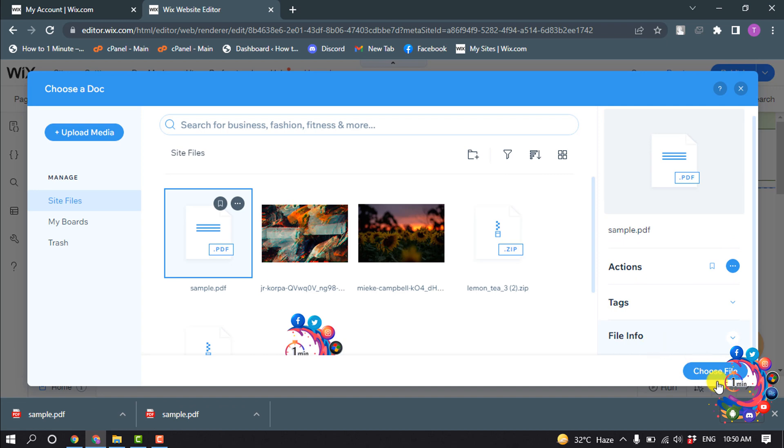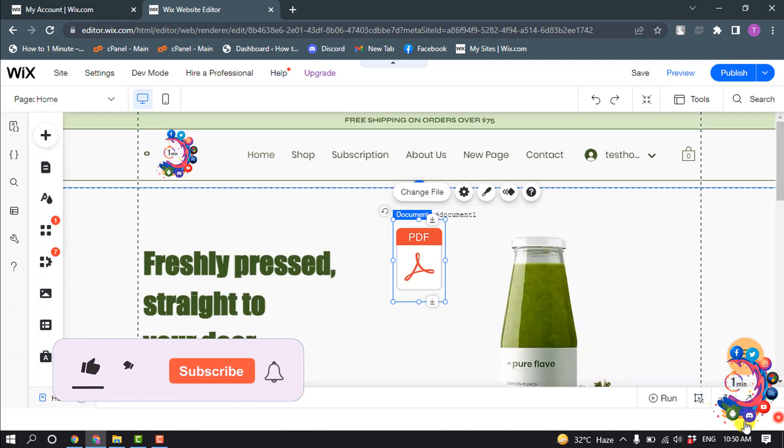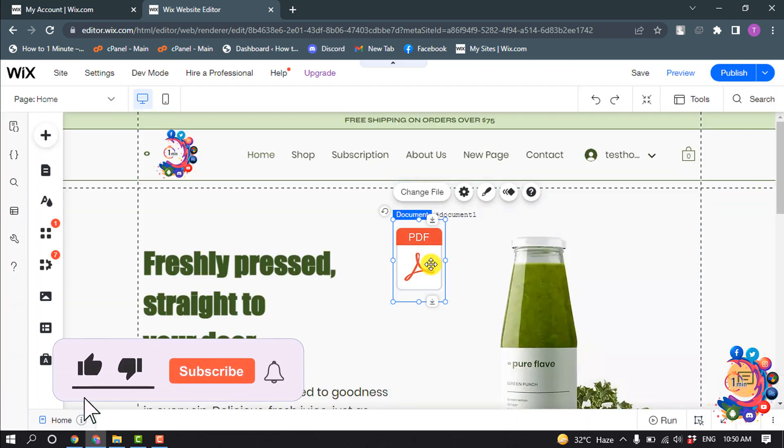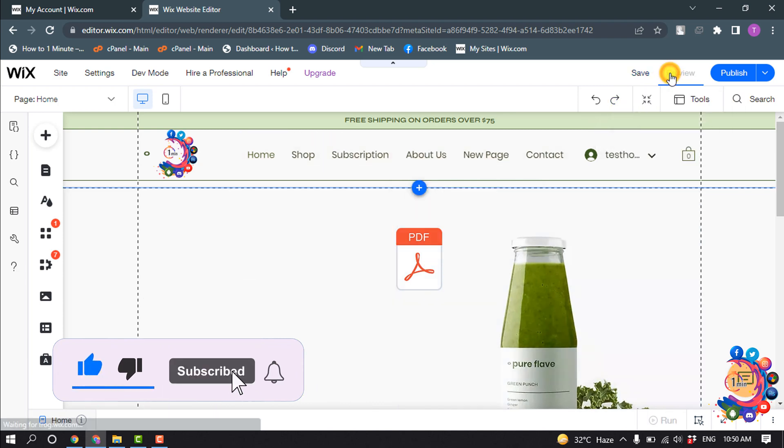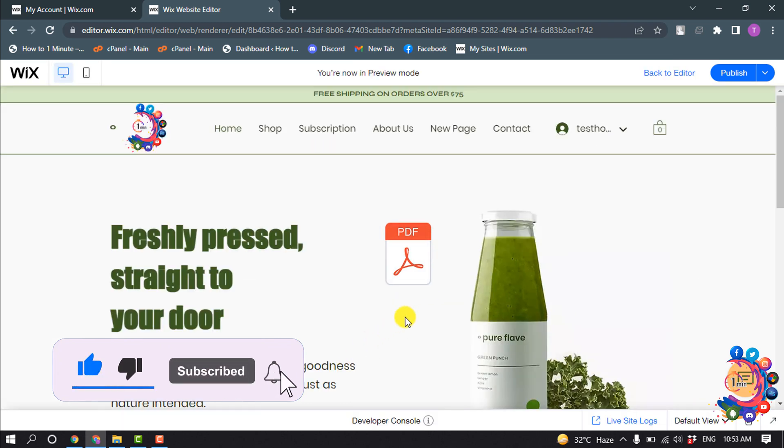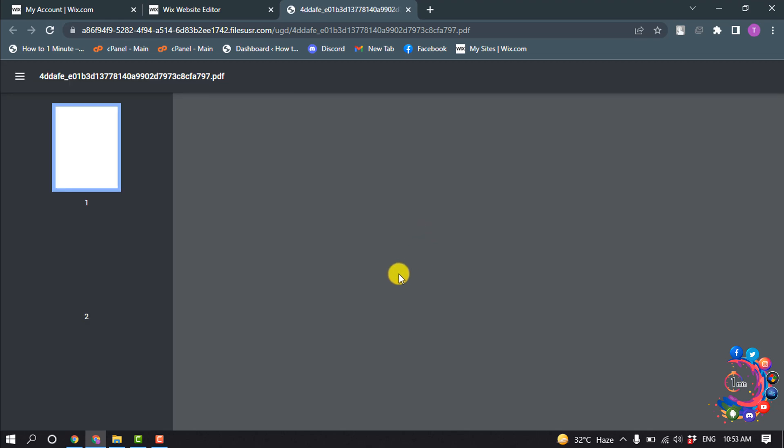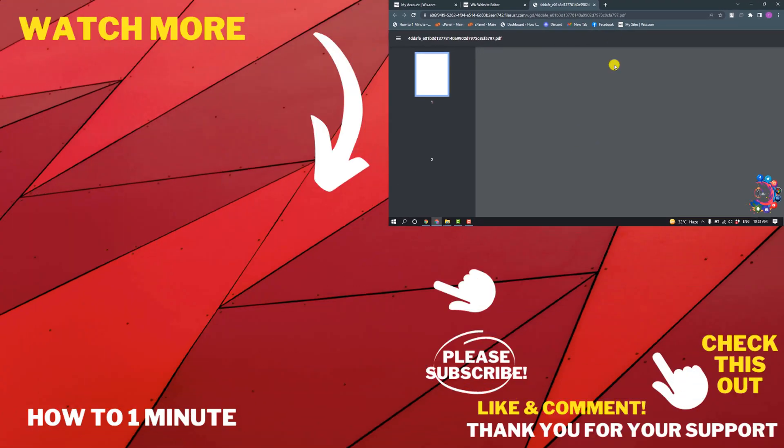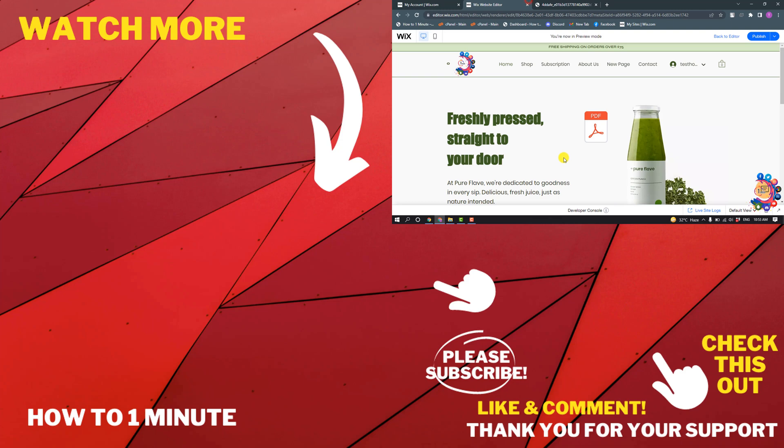info here. Now clicking on choose file and I'm clicking on preview. So now if I click on this PDF, here you can see the PDF has been opened in a new window. So this is how we can...